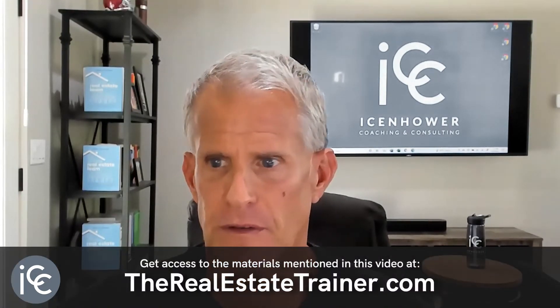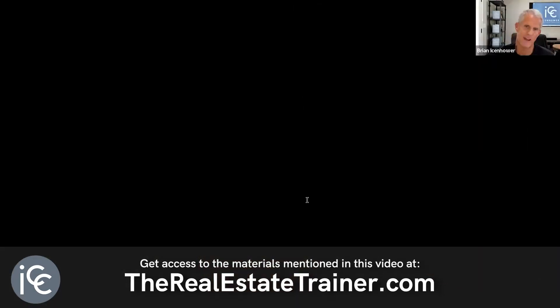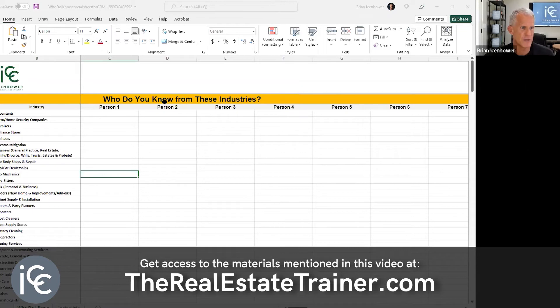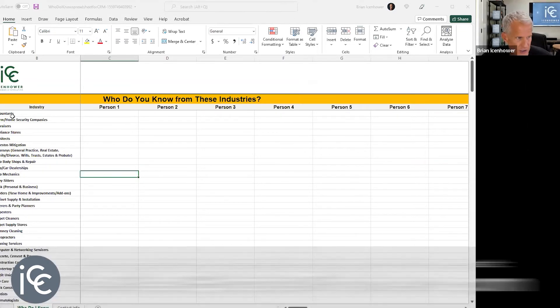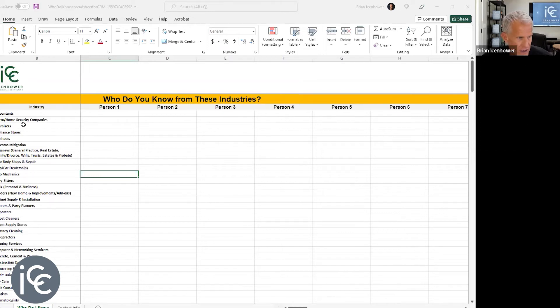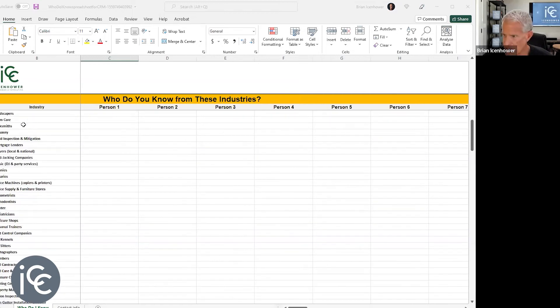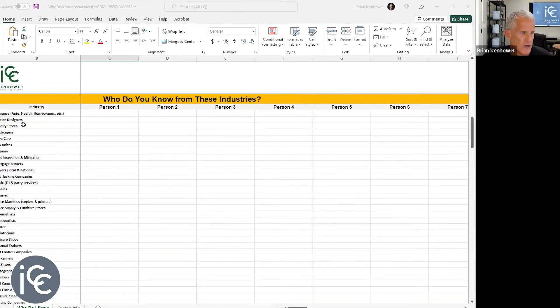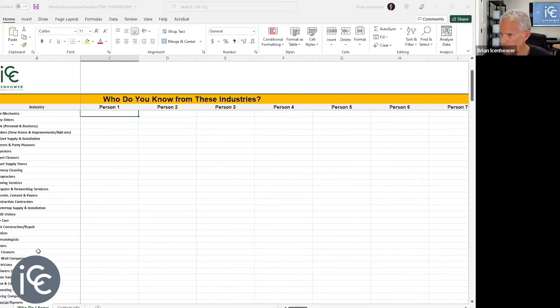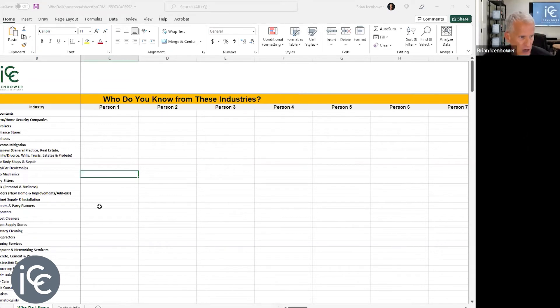I'm going to share a workable spreadsheet with you — who do you know from these industries? I also want you to not just put one person from each industry. Go one, two, three, four, five people deep — I don't want you to have just one attorney, one carpenter, one chiropractor. I want two or three. Here's why: there are a lot of lazy people and frightened people. A lot of vendors are frightened the same way.